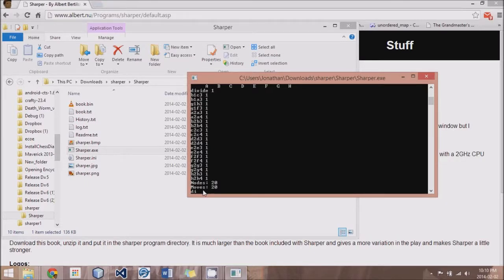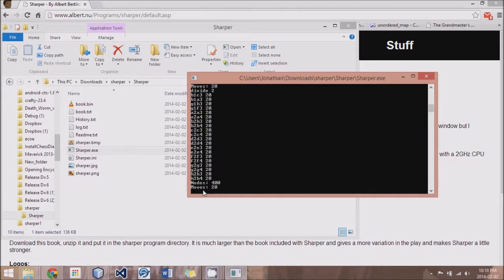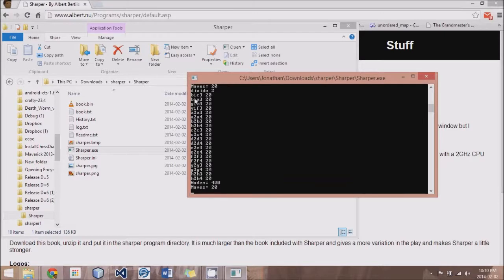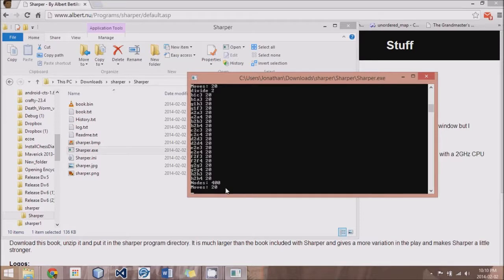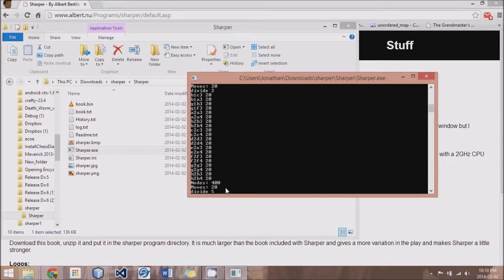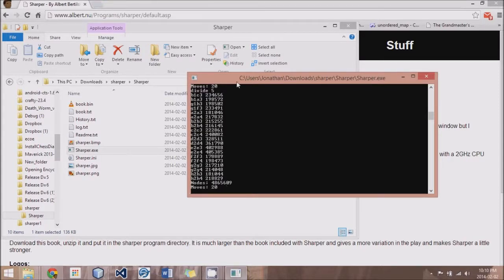Now if I did divide depth of 2, you can see that each move, the same list of moves, has 20 responses that can be made. Bringing us to a total of 400. And if we go further, let's say divide 5, you can see Sharper is really fast.